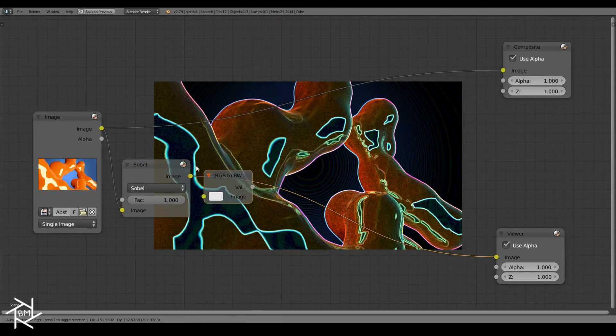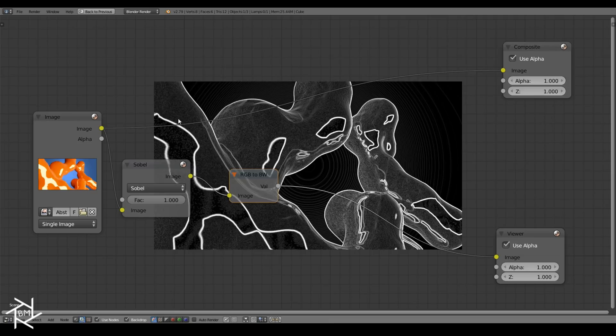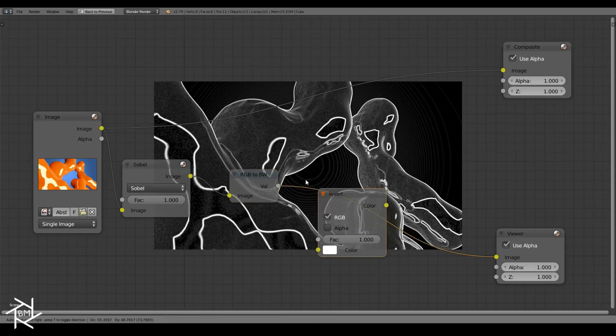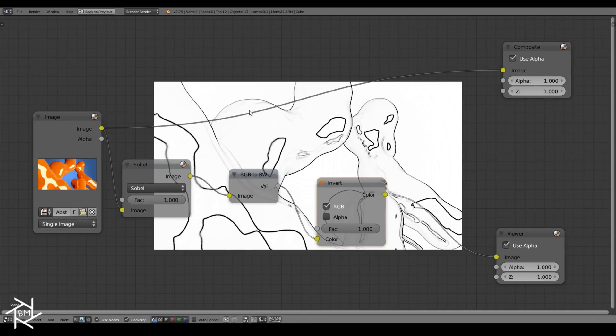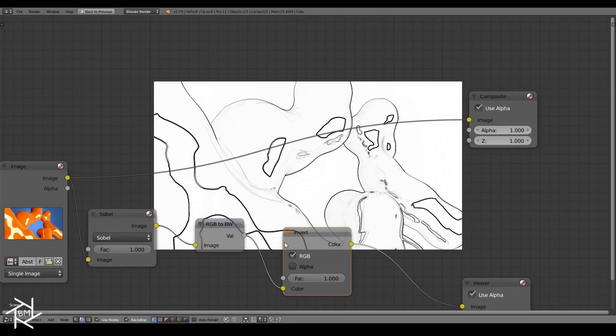But we want to actually make this a black and white image, so we're going to add in this RGB to black and white node. Right now we're getting white outlines, which is the opposite of what we want, so let's add in an invert node so that we get the nice black outlines we want.